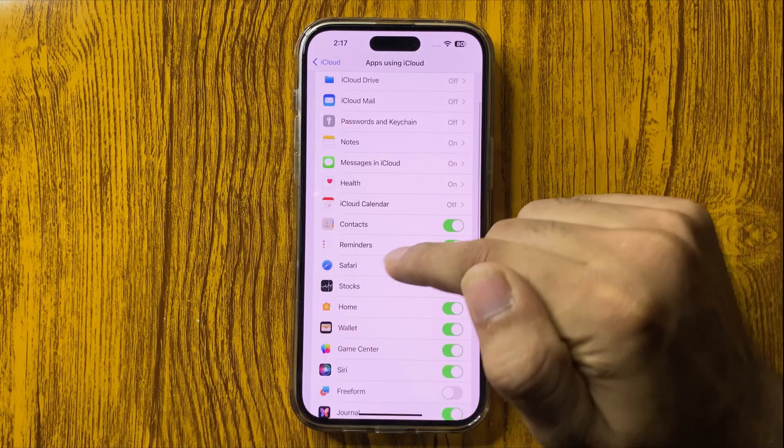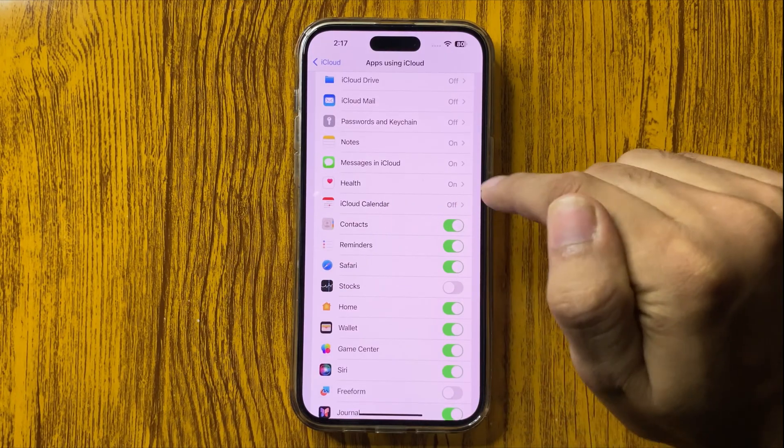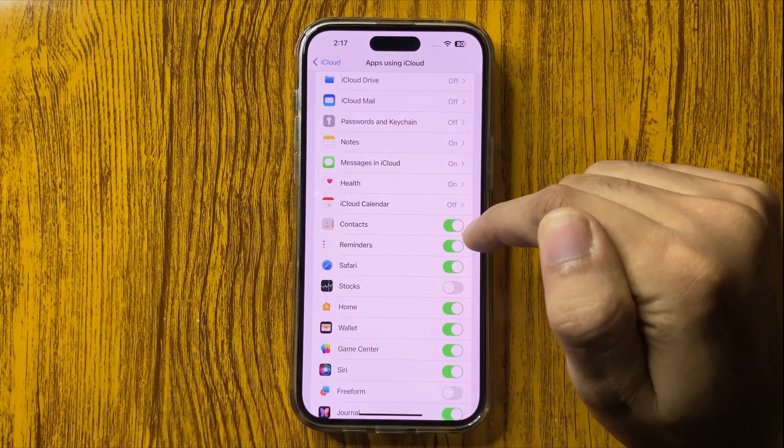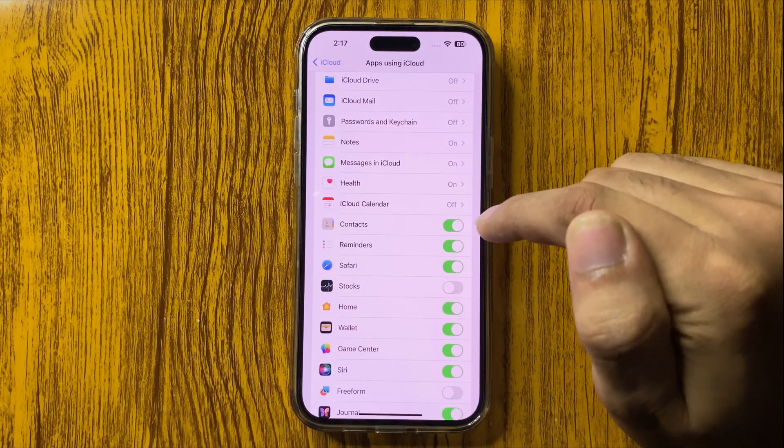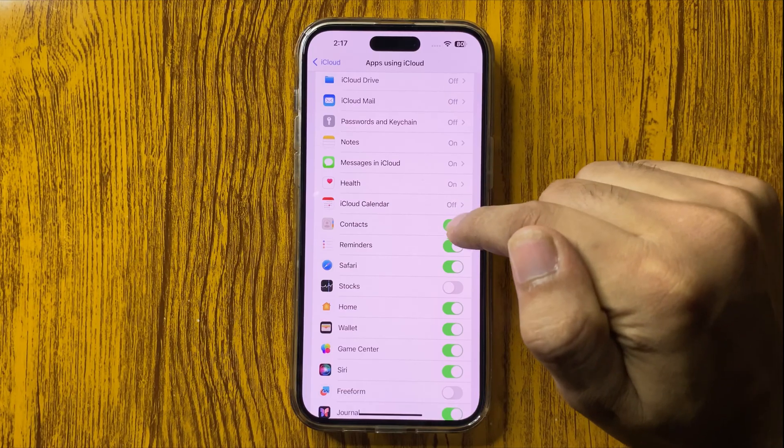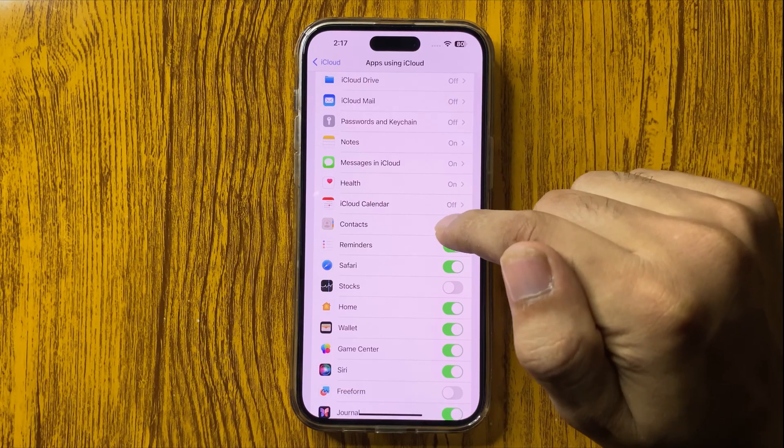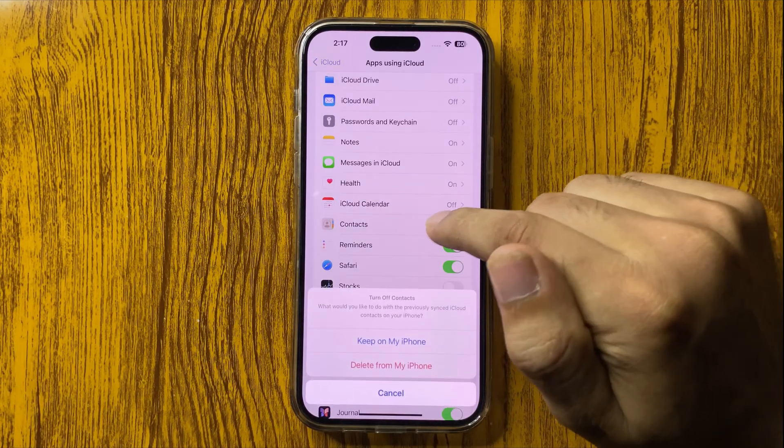Make sure the Contacts option is enabled in your phone. If this option is disabled, you have to enable it.